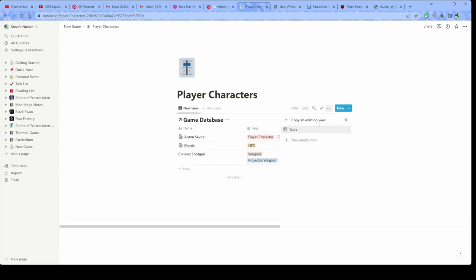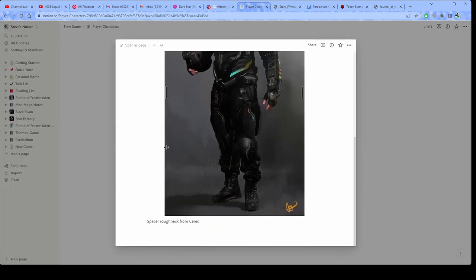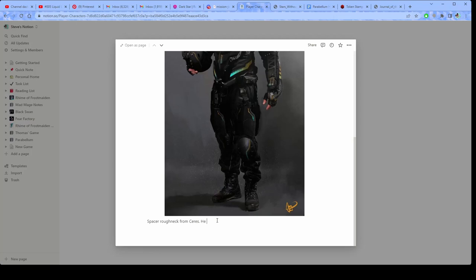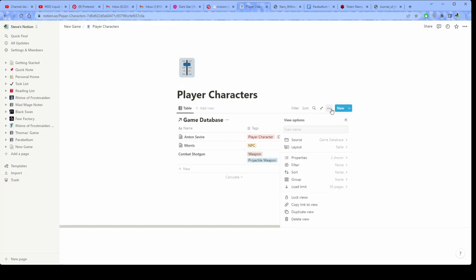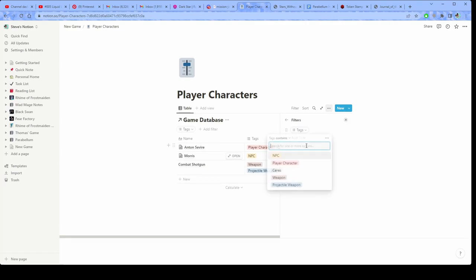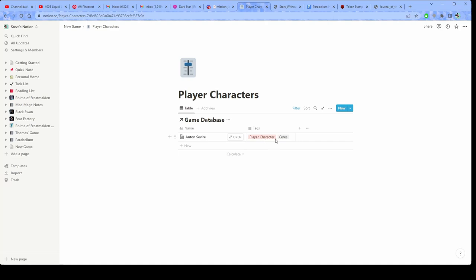And then this basically just creates a complete copy of that database. So any changes that I make here, like Anton doesn't like Birthers, right? So if I go, and then I'm going to go ahead and put a filter on player characters. So what this is going to do is it's going to block out anything that doesn't have the tag player character on it. So the only thing that's going to show up here is anybody who has the tag player characters.